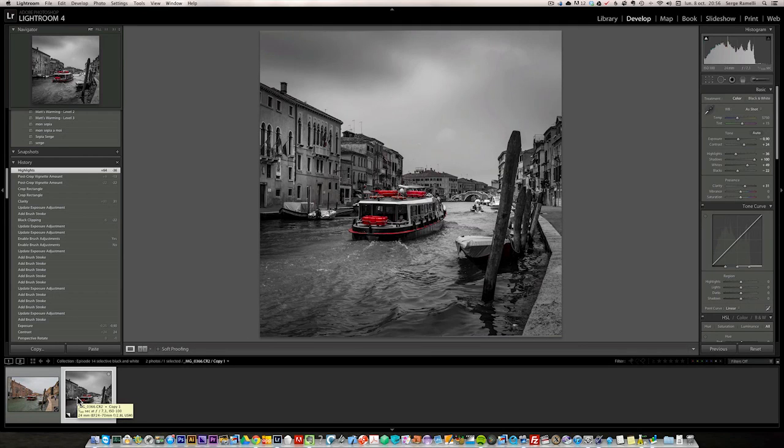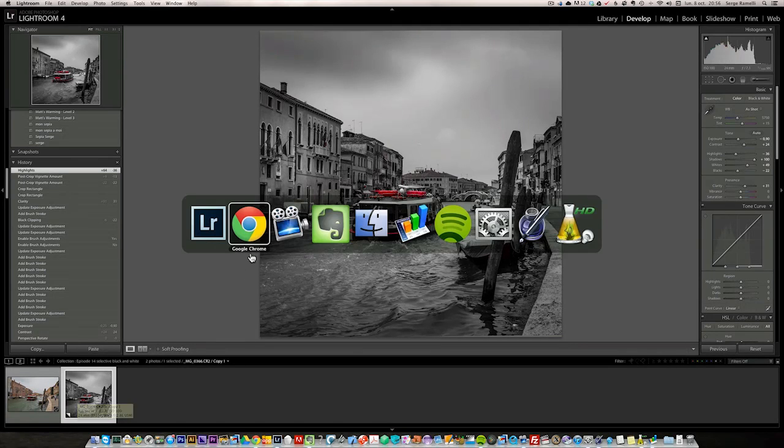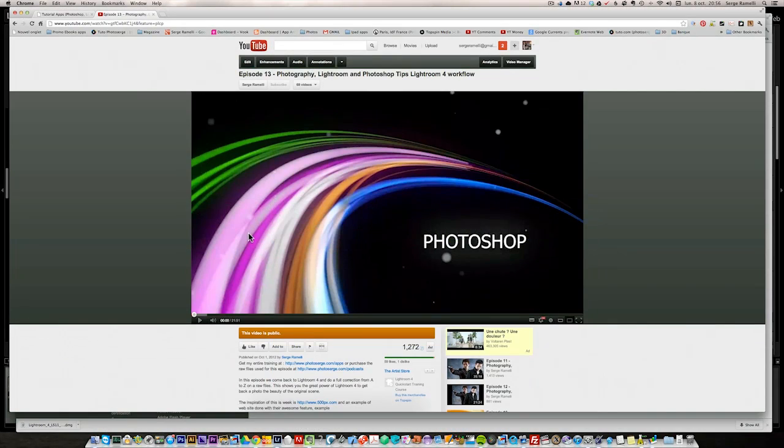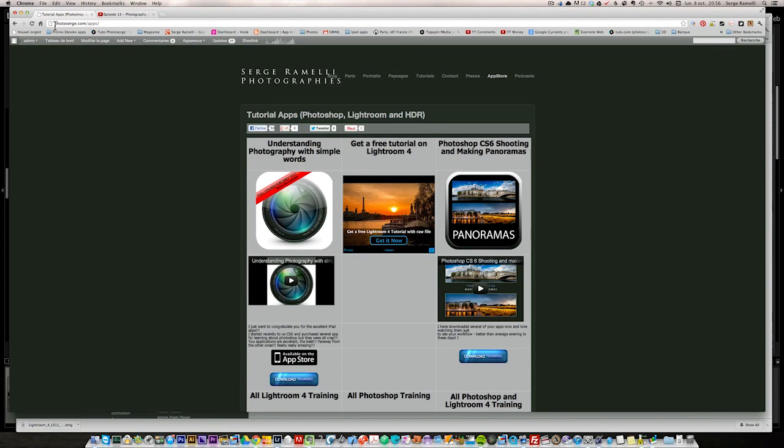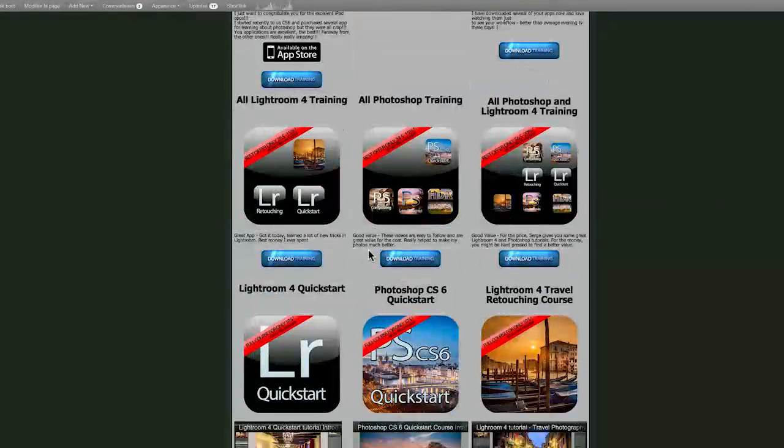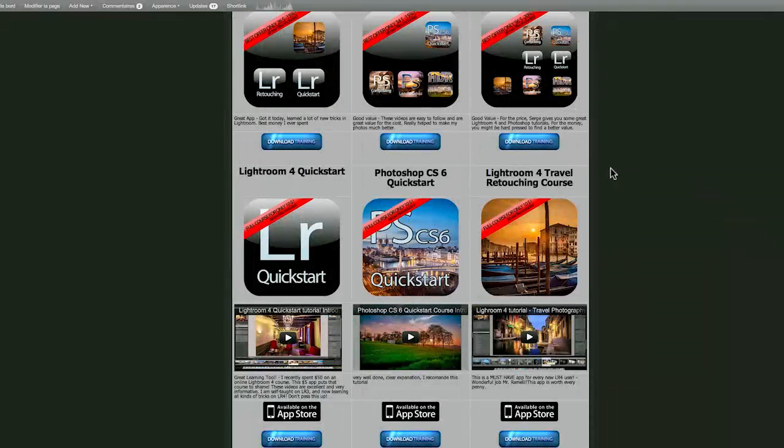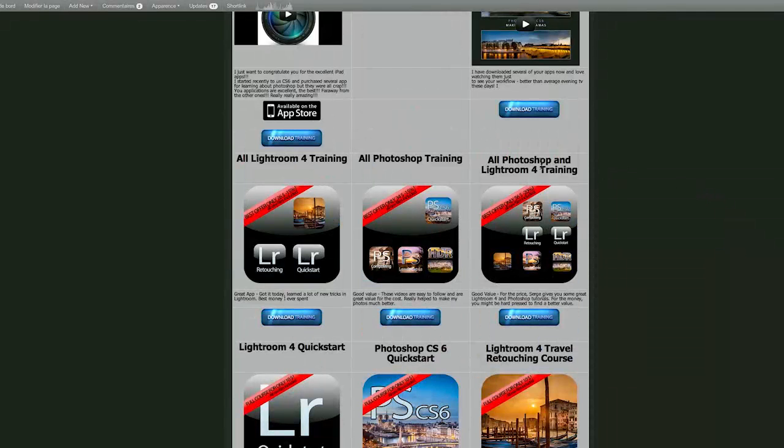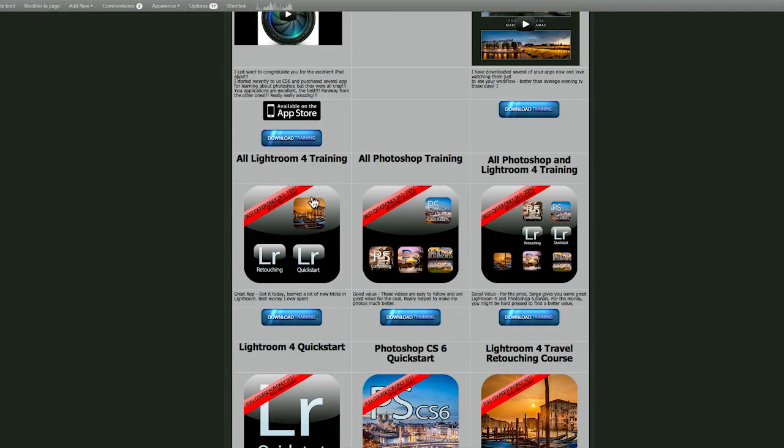So, hope you like this. Before we finish, as usual, I want to show you my website, which is called photosearch.com. If you go on the App Store here on the menu, you can get all my training. And if you like this type of training, I advise you to buy the Lightroom 4 training package. Where you've got six hours of just doing landscape or urban city.